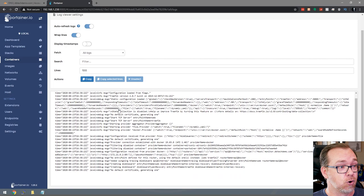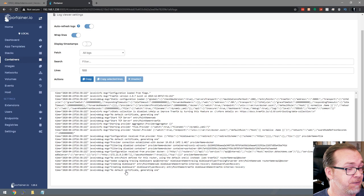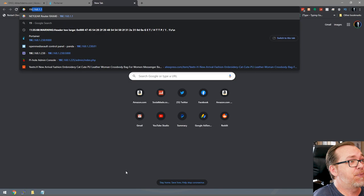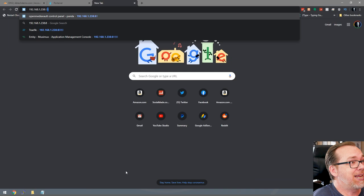Right now it says 'no default certificate, generating one.' We'll give this a few minutes and then check it out. The way you can actually verify if Traefik is set up is to go to your server's IP address — for me that's ...238 — and add port 8080 to that. And now Traefik is set up. That's all there is to setting up Traefik, believe it or not.